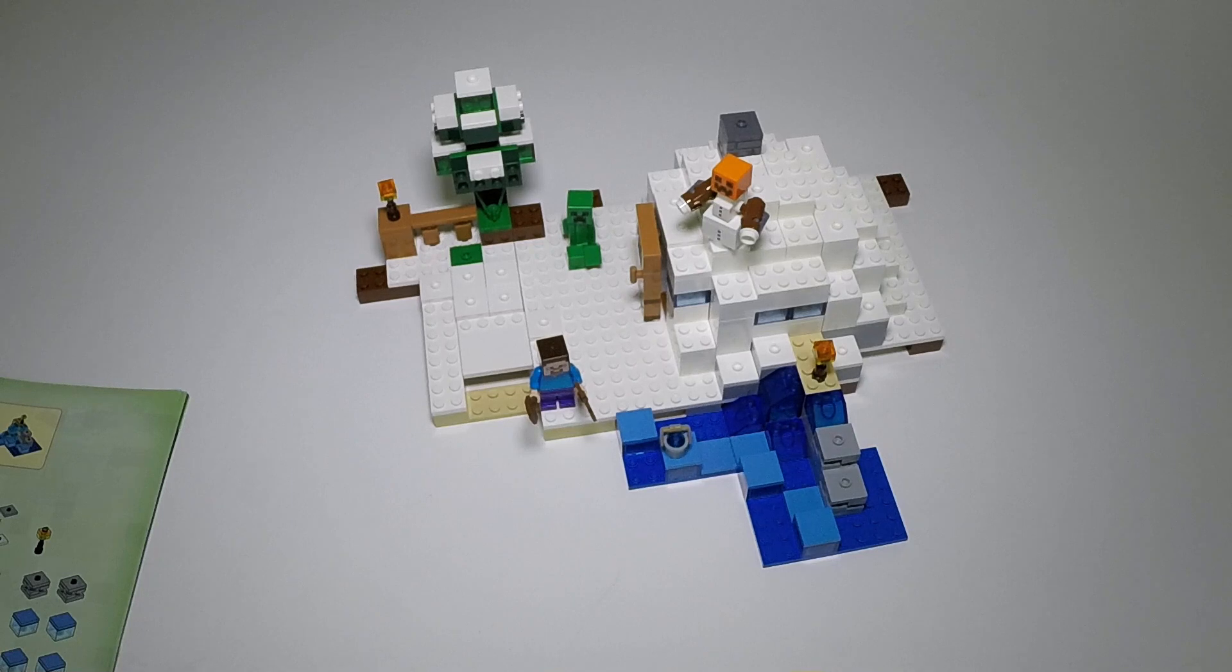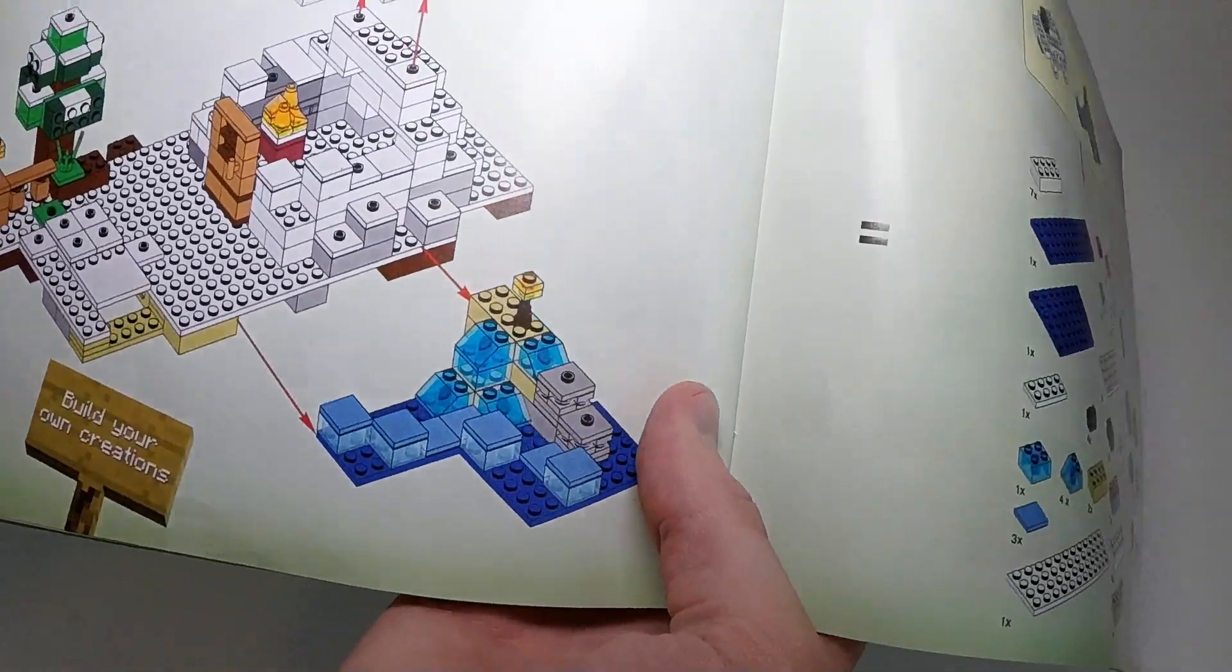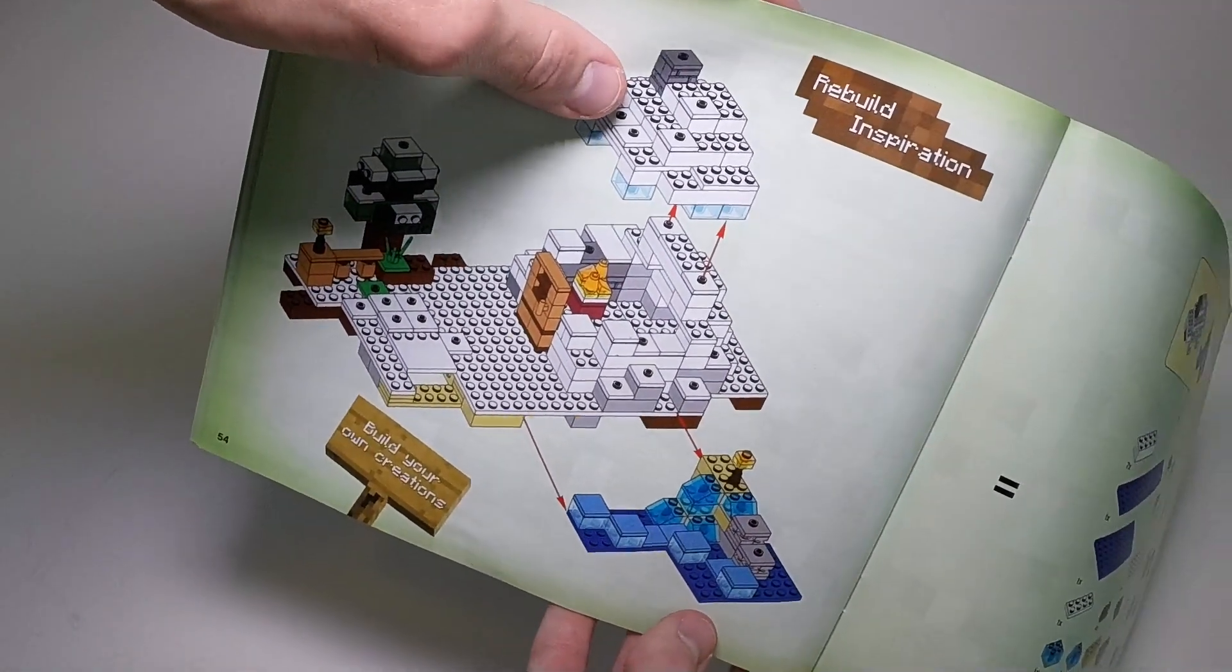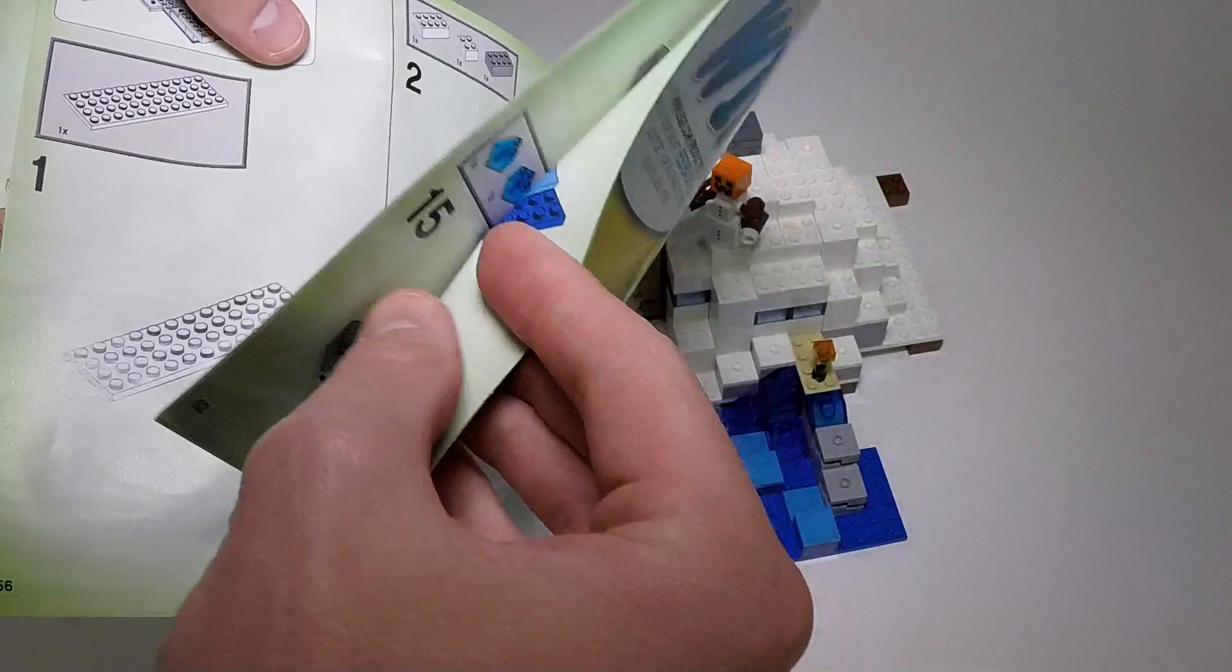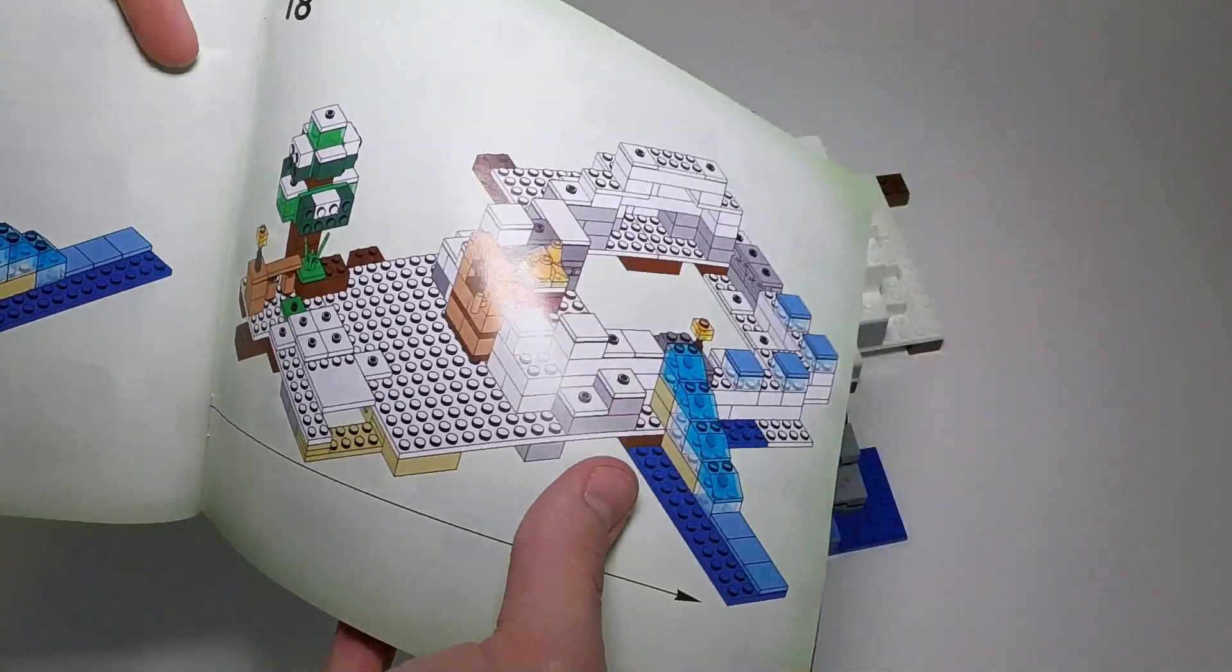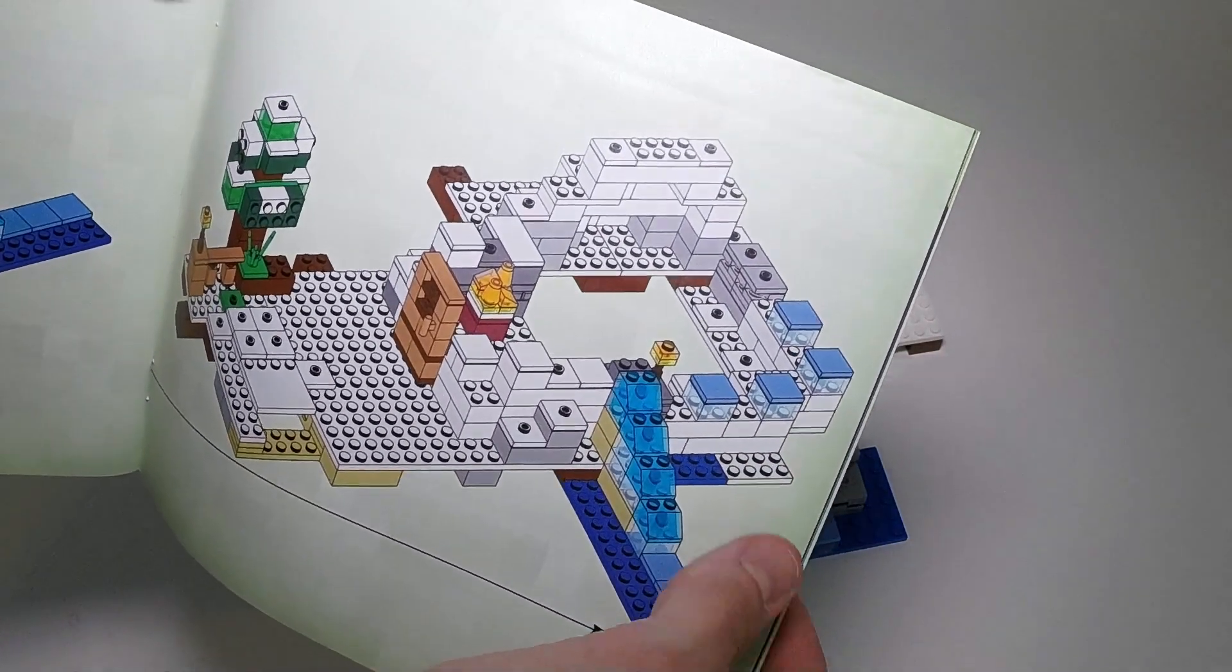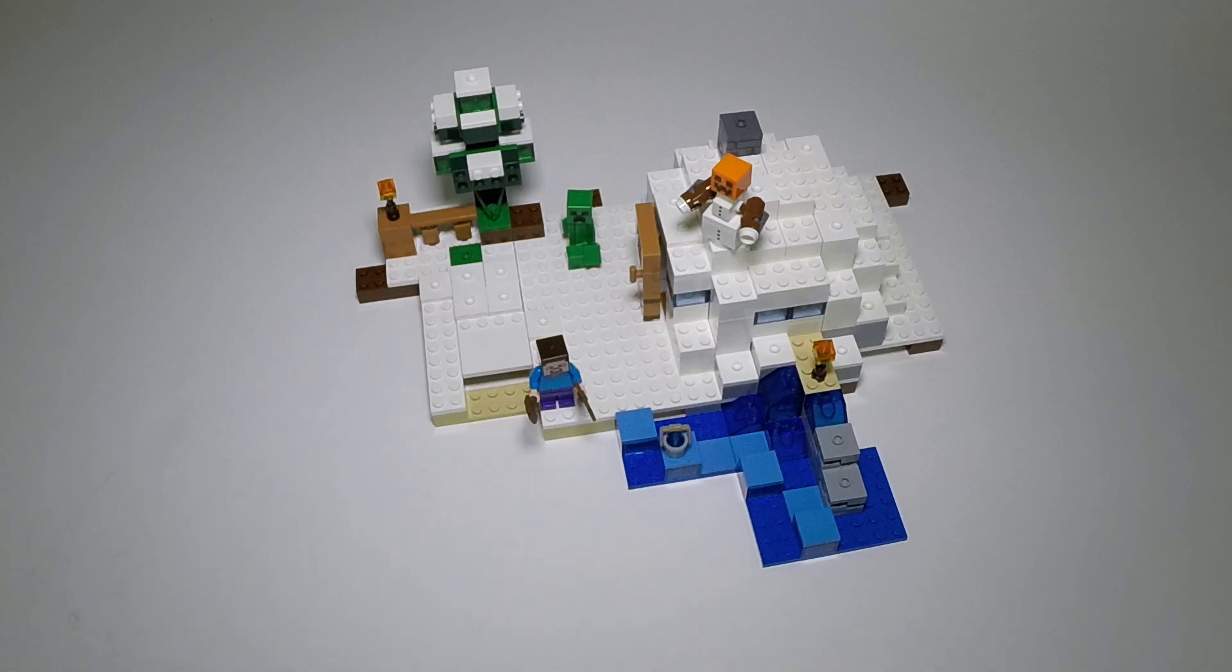Okay, so here we've got the finished set, but before we take a closer look at that, I want to look at the instructions. After you're done building the set, it has a section called Rebuild Inspiration, where you can take two parts of the set—the roof of the igloo and the little water area—and take them apart. Then it gives you some instructions to build a new kind of module, like a little waterfall and a mountain area. That's kind of nice. That's the only real Rebuild Inspiration they give you, but I think it's better than nothing.